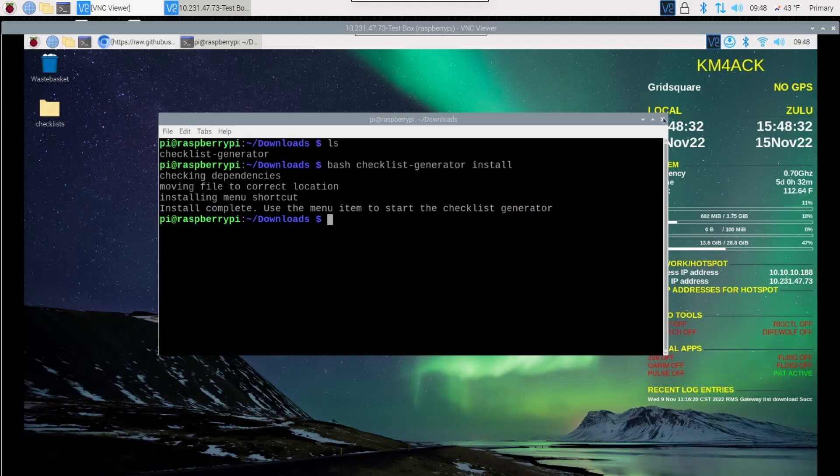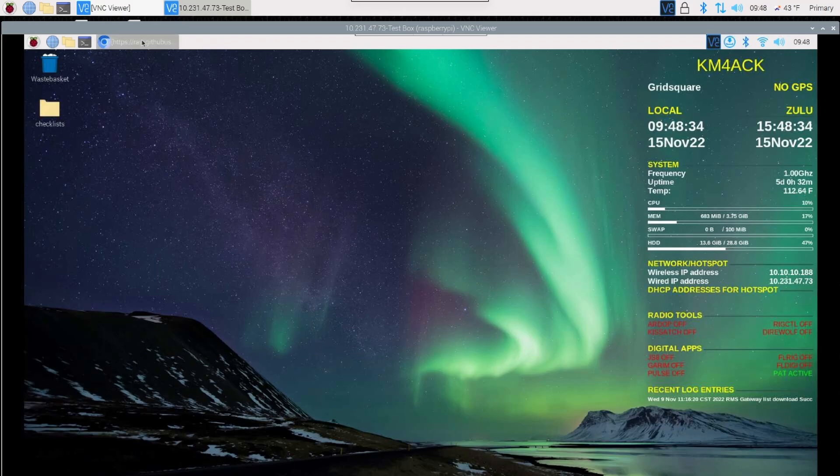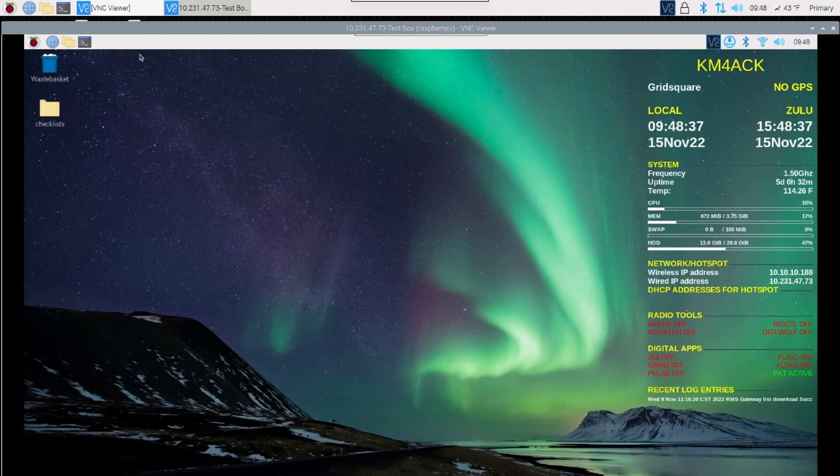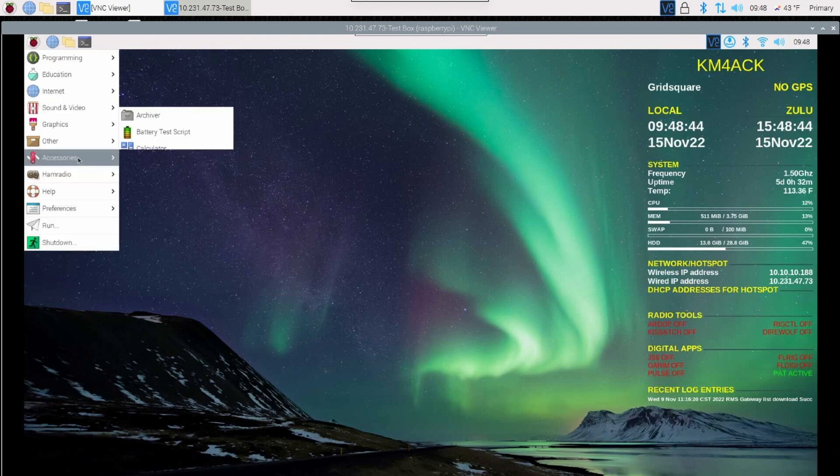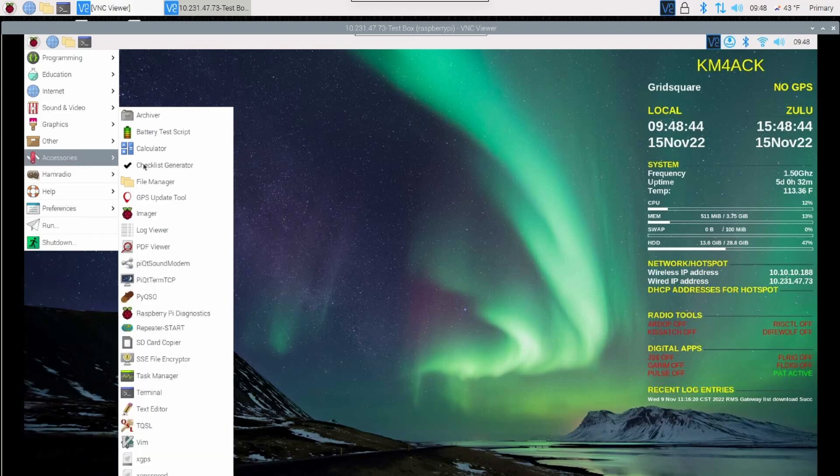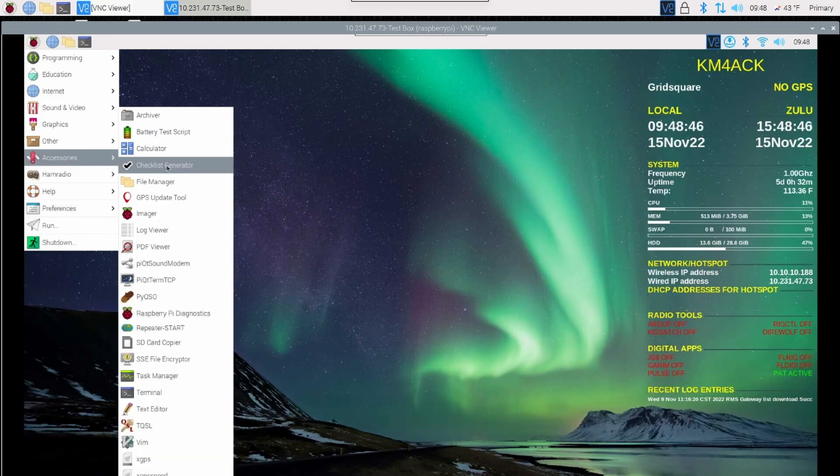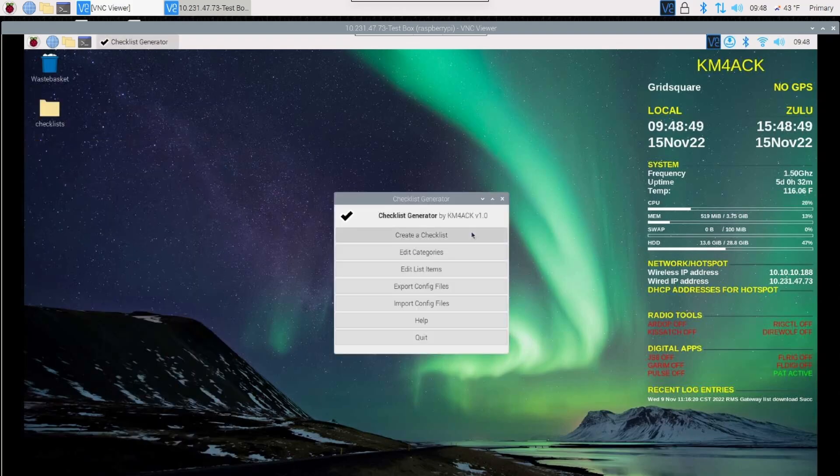Now that the install is done, I'm going to go ahead and just close the terminal. And I'm going to close the web browser that we had open a minute ago. Let's come up to the Pi menu, come down to accessories. And you should see the checklist generator. Go ahead and click on that. And it'll open up for the first time.